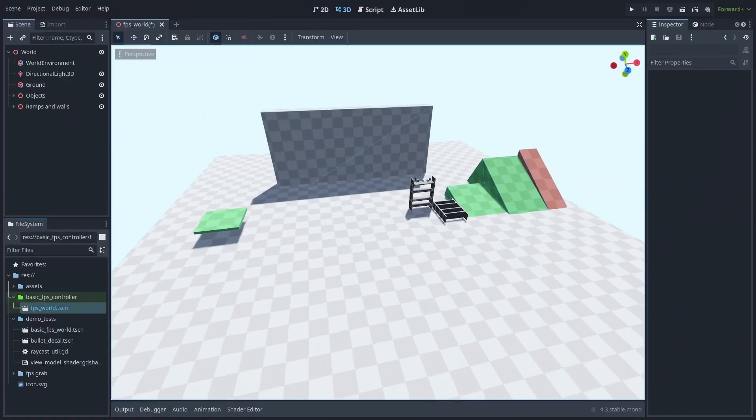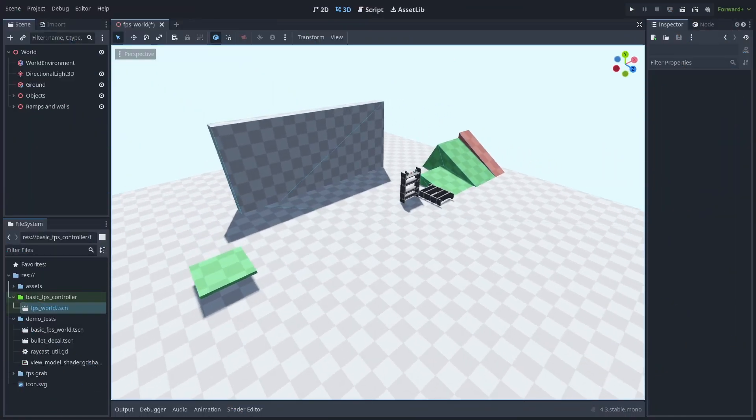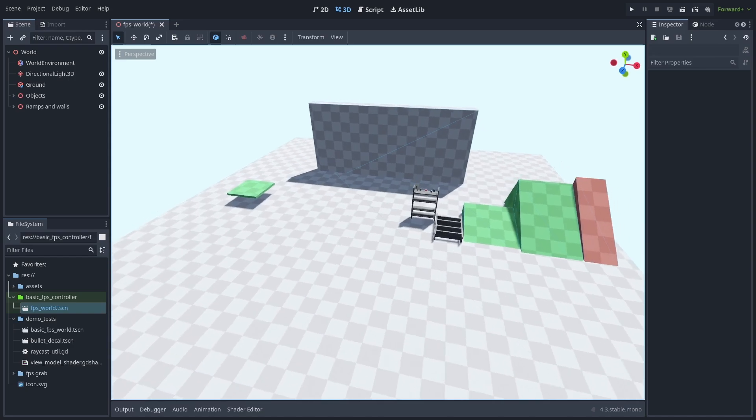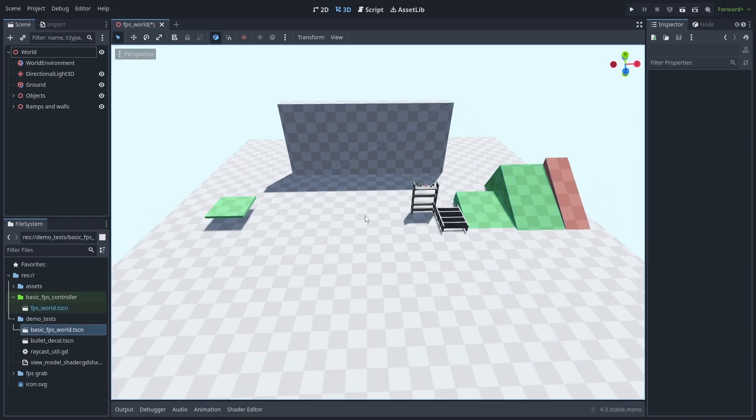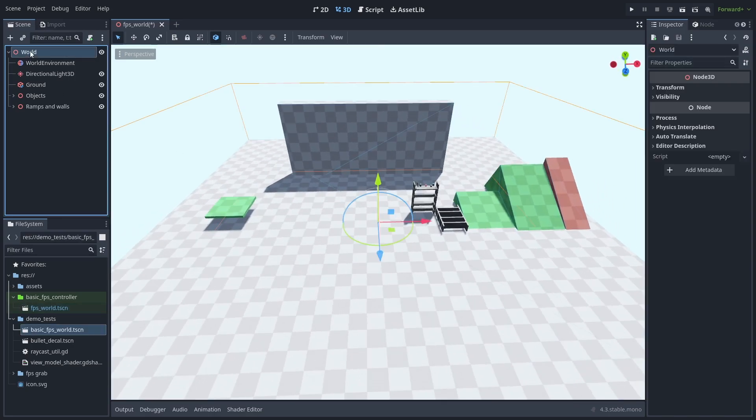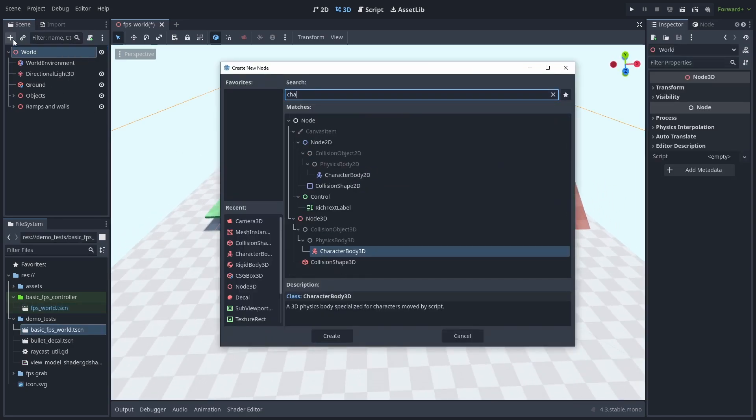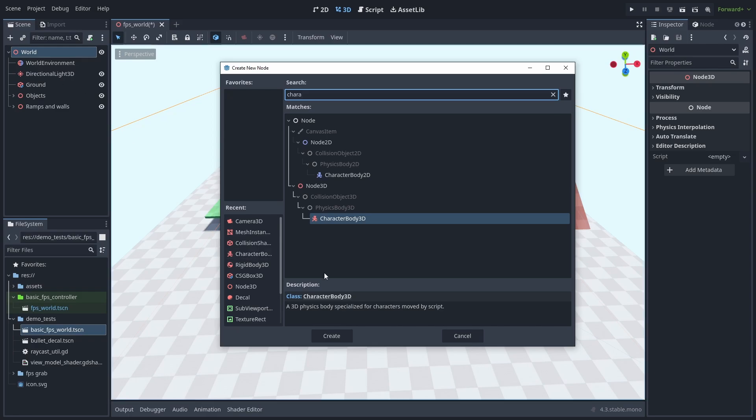Here's our starting scene. I just set up some lights and a few props to play with later. Let's start by creating our player. Add a new character body 3D, which we'll use to move the player.